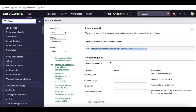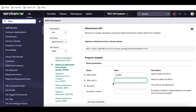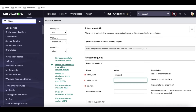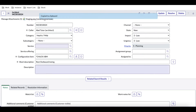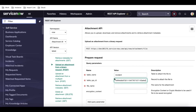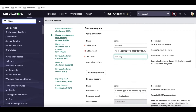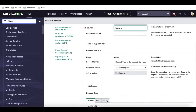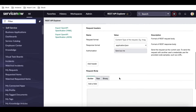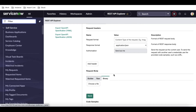To do that, under this endpoint we need to pass: the table name, which will be 'incident'; the table sys_id, which is the incident's sys_id — I'll copy that from here and paste it; and then the attachment name, for example 'test.png'. I'll select that file name. Scrolling down, you can see the response format options and a binary file upload section.